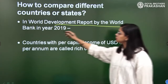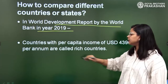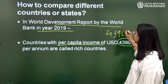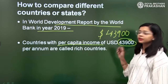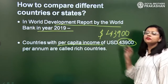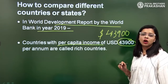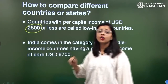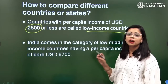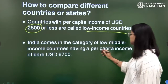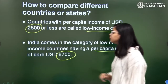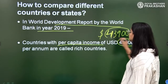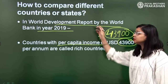As per the World Development Report by the World Bank, countries with a per capita income of USD 43,900 per annum or above are called rich countries, and countries with a per capita income of USD 53,900 or less are called low-income countries. India barely has a per capita income of USD 6,700, in comparison to the figure of USD 43,900, as per the World Report.